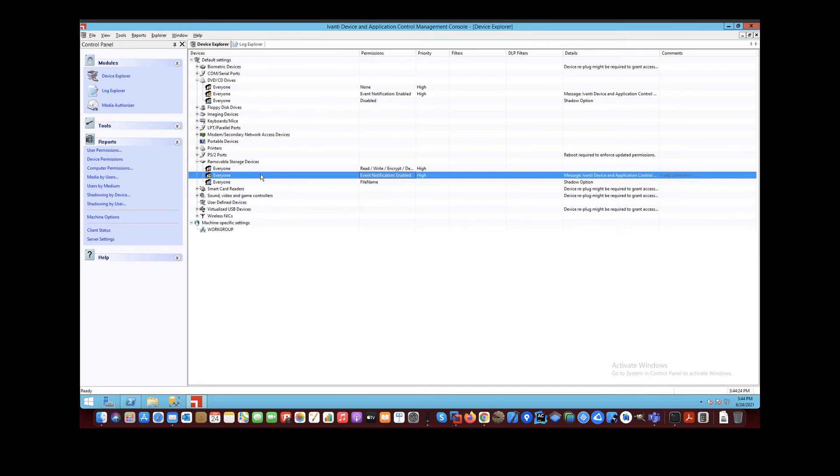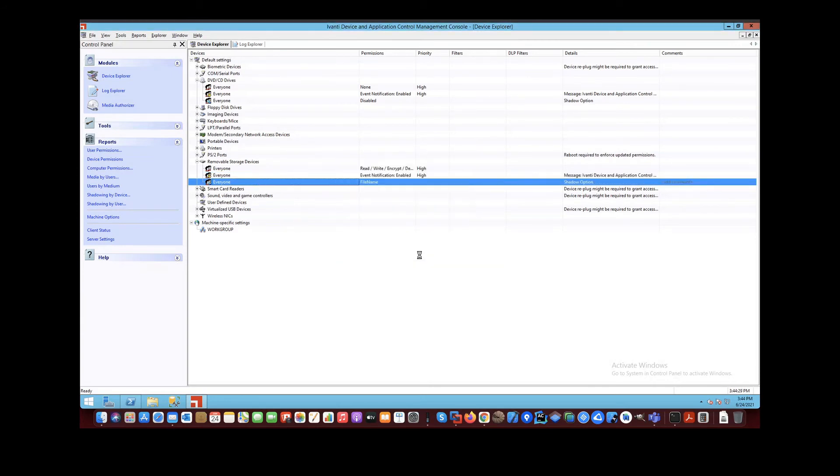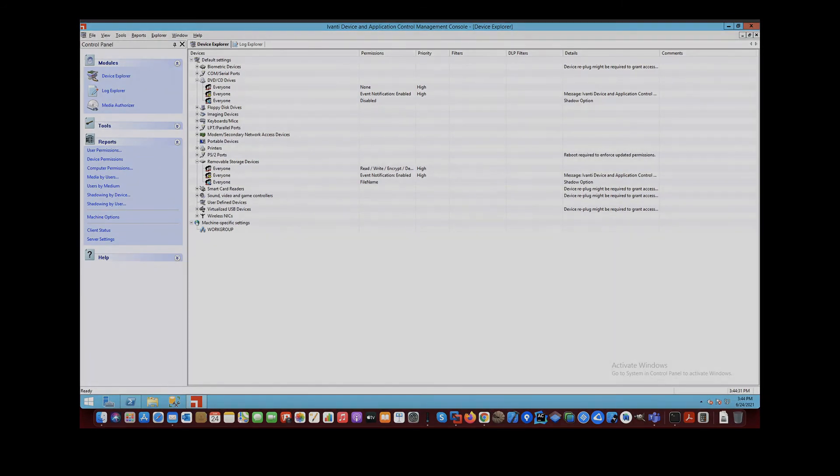For macOS clients, we also added file name shattering and file size shattering as well, which can be configured in exactly the same way as for the Windows agents.